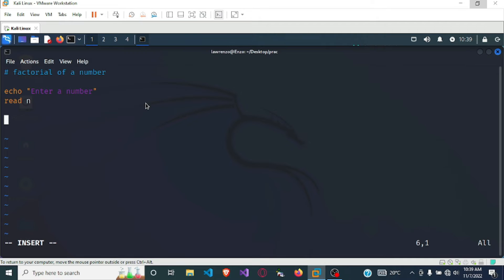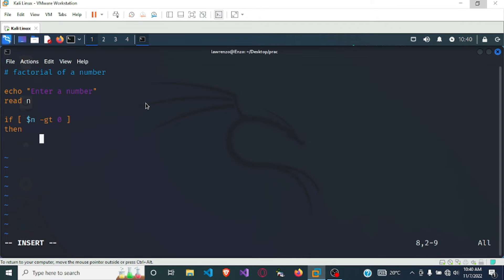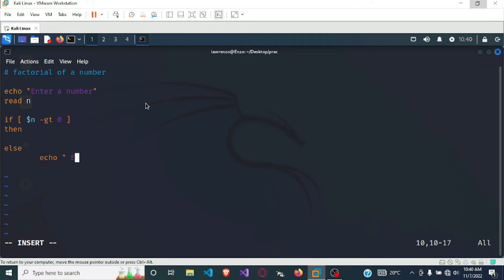Once we get the number, we want to check if n is greater than zero. If n is greater than zero then we want to perform our actions; else we want to print 'echo enter a positive integer'. Then we end the if block with 'fi'.